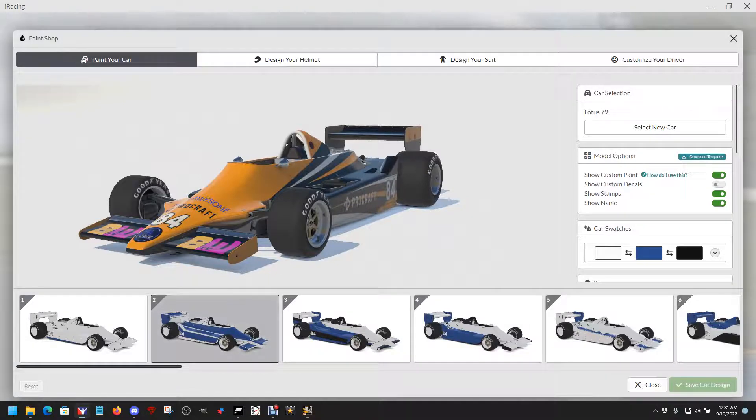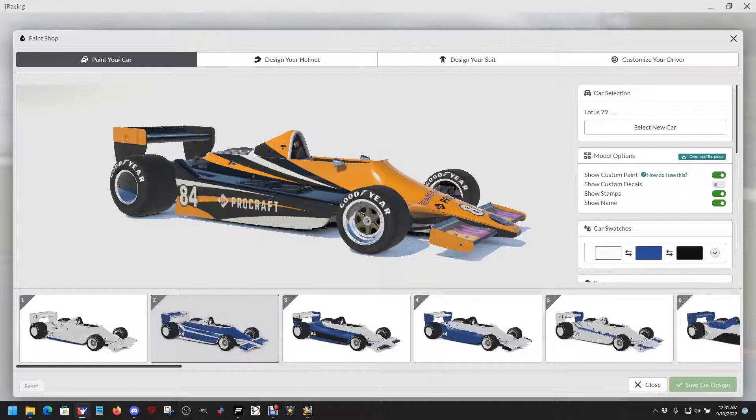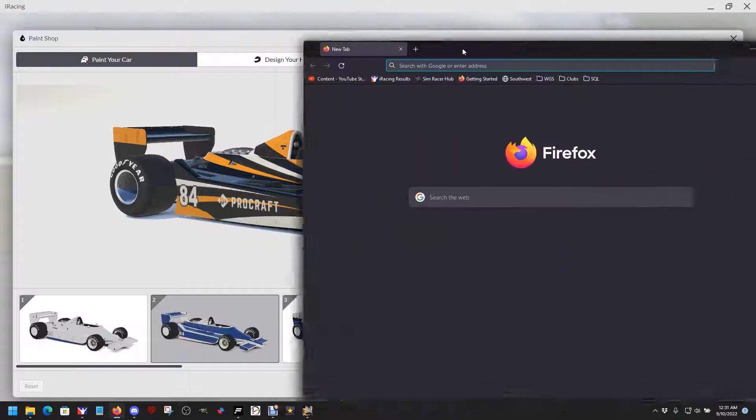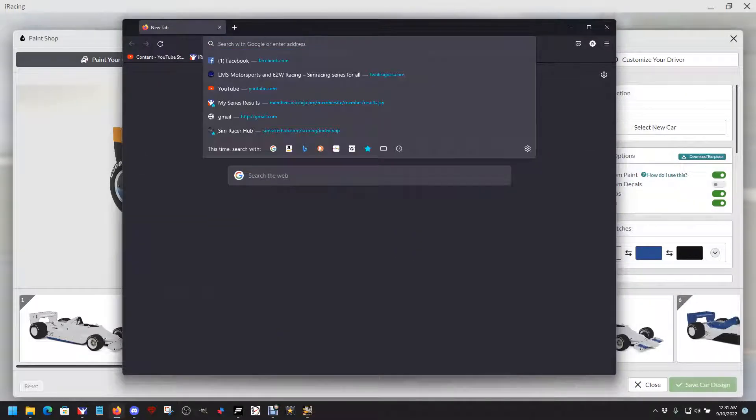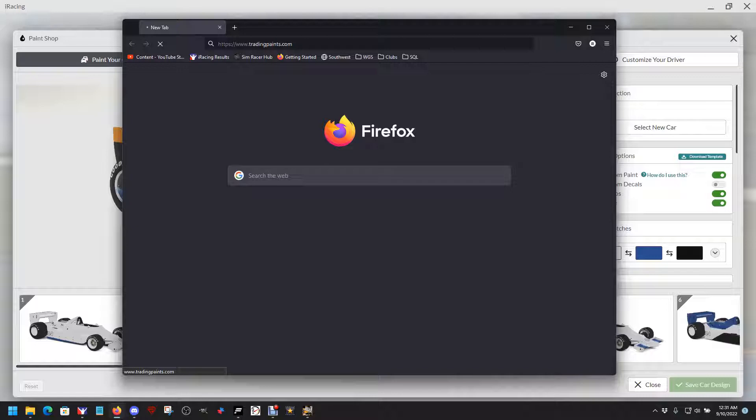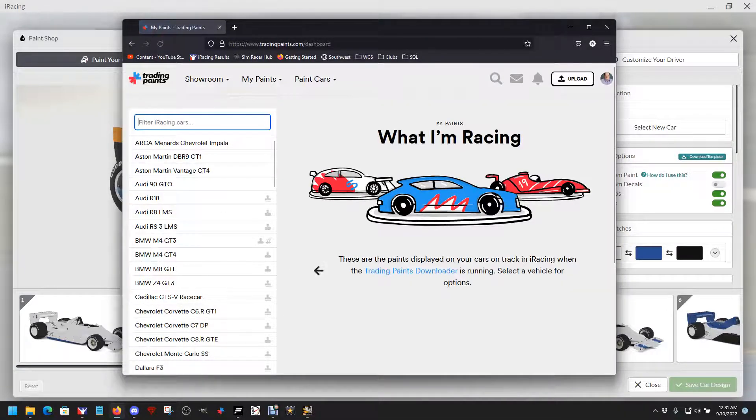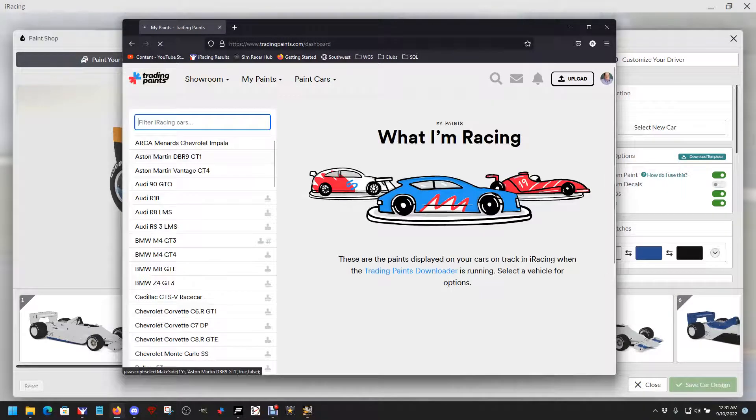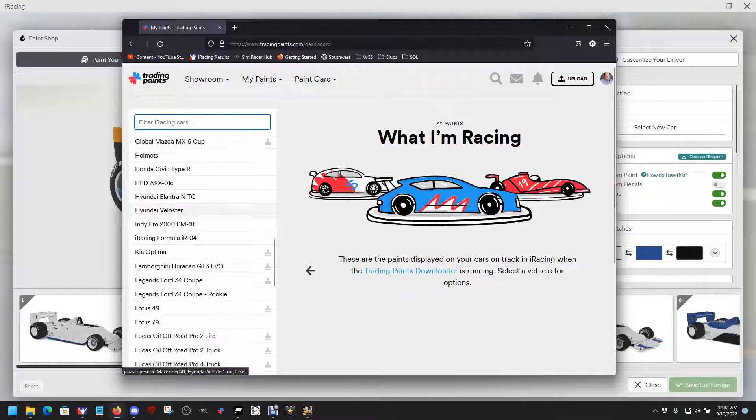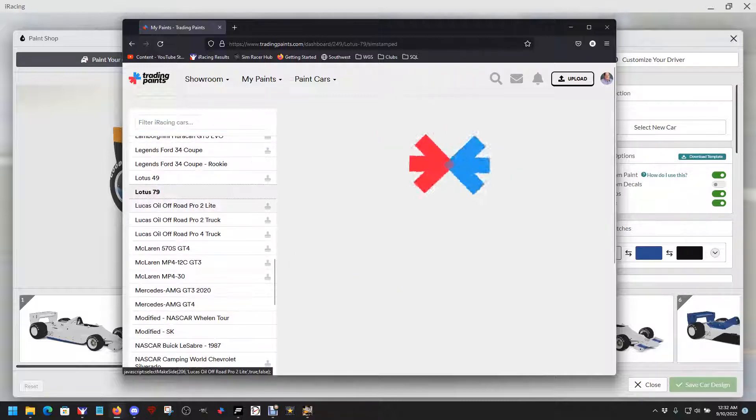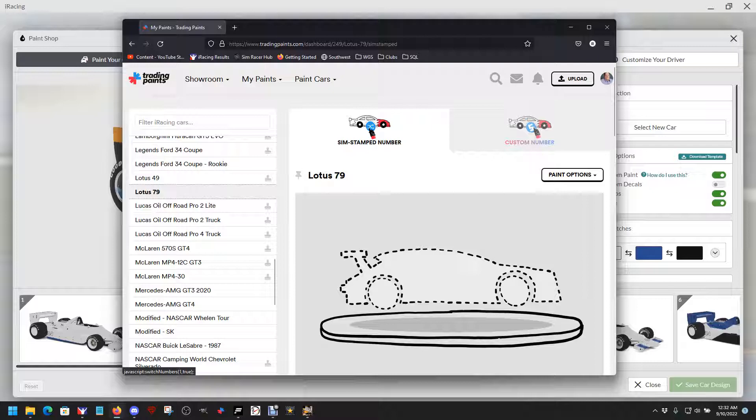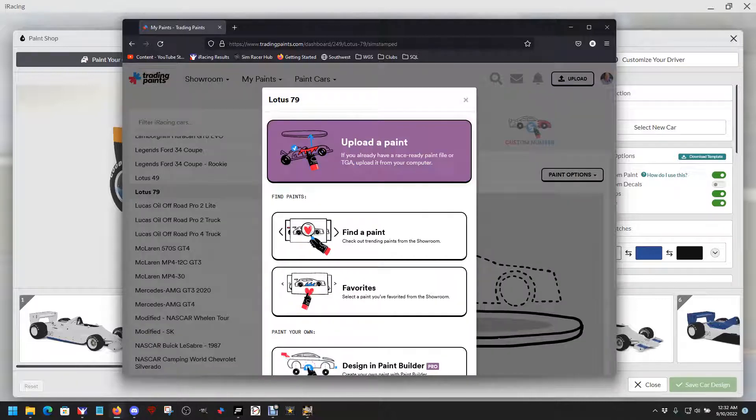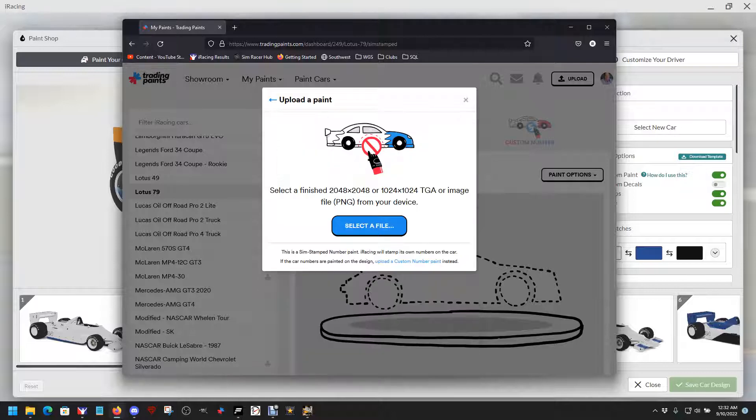In the previous video I showed you how to paint the car and get everything ready to go. This one we're just going to do the trading paints piece. Log into your trading paints account, go to my paints, iRacing, find the Lotus 79 and upload the paint.